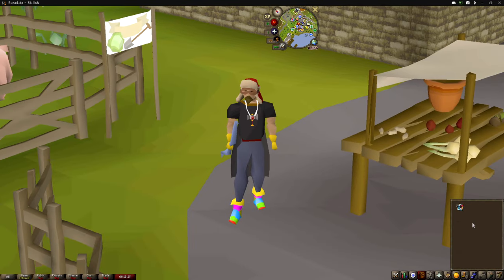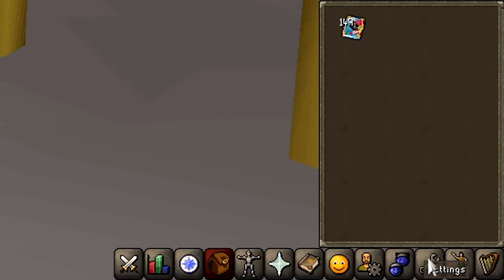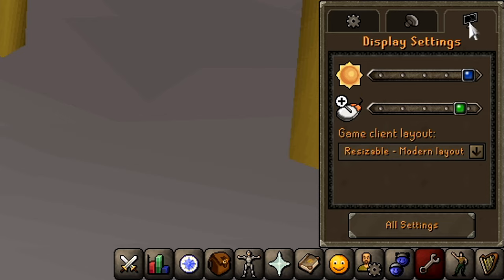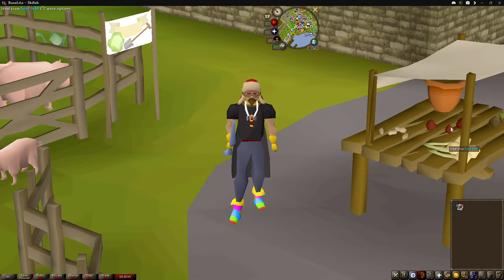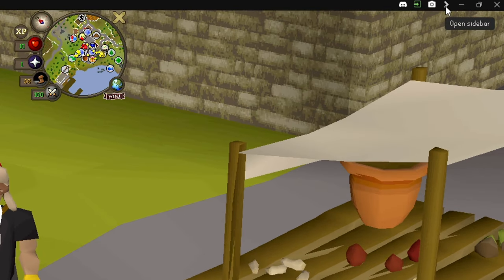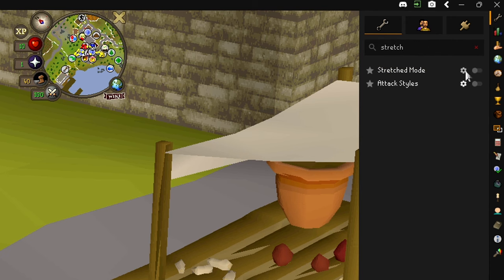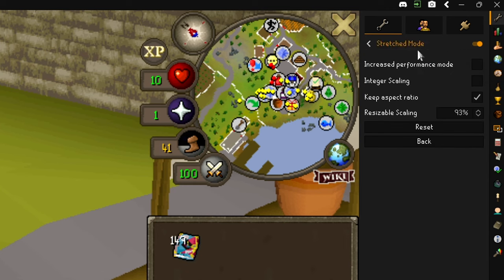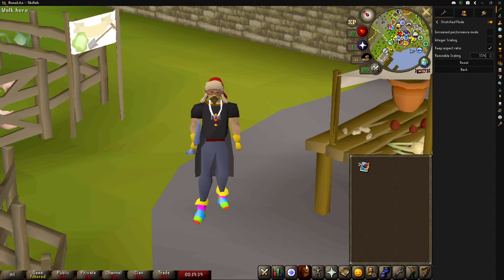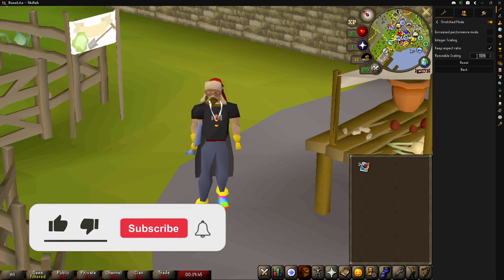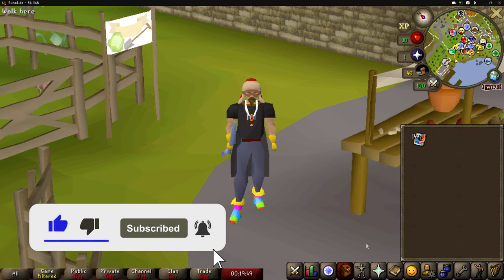I like to play Old School on full screen mode on my second monitor. To copy this, go down to your in-game settings, click on the little monitor to get to display settings, go down to game client layout and select resizable modern layout. Then go up to the sidebar, type in 'stretch' and turn on stretched mode. Click the configuration gear, then select keep aspect ratio and set resizable scaling to 93%. You can adjust this as you prefer.